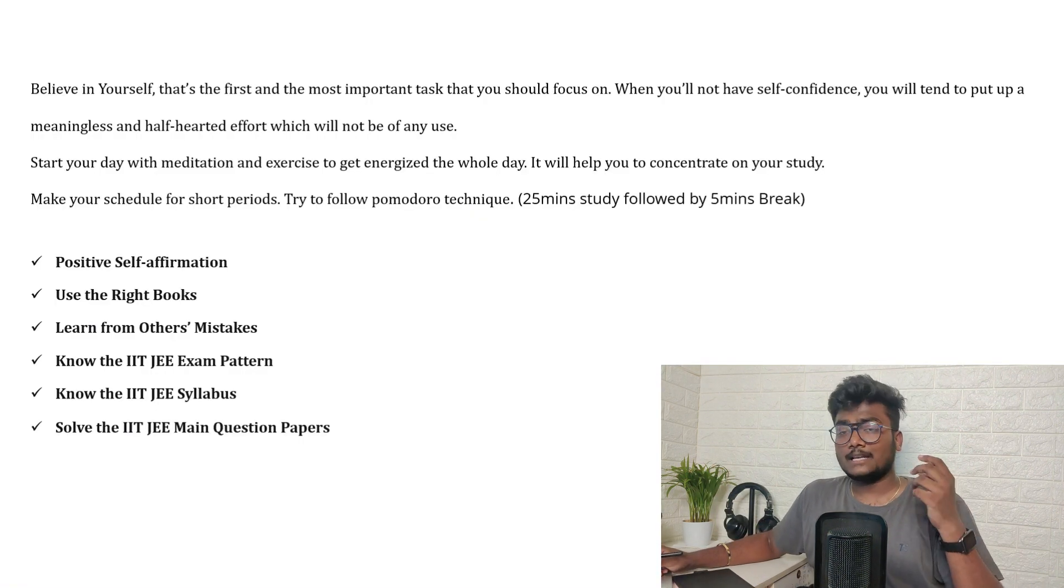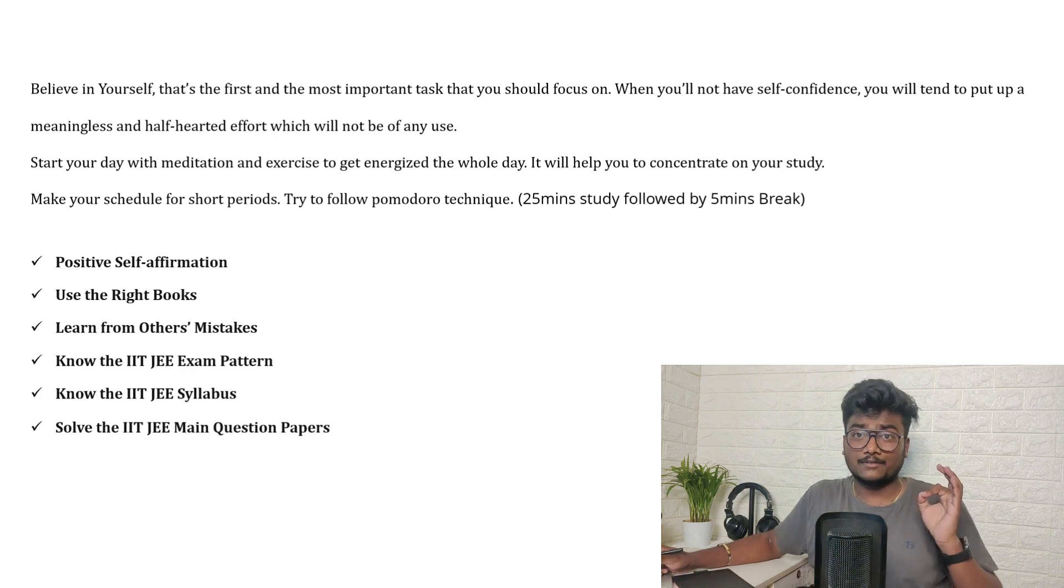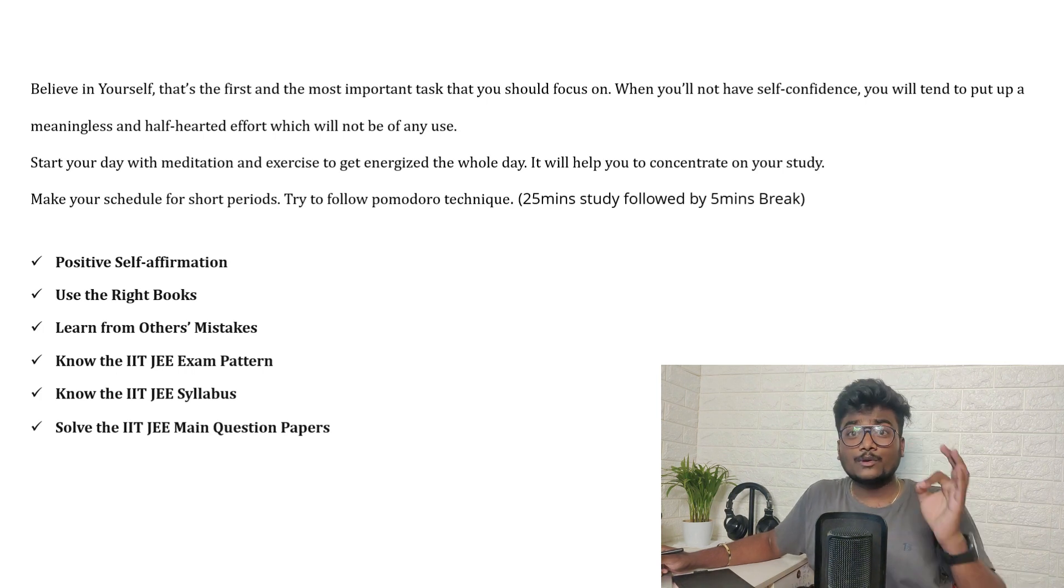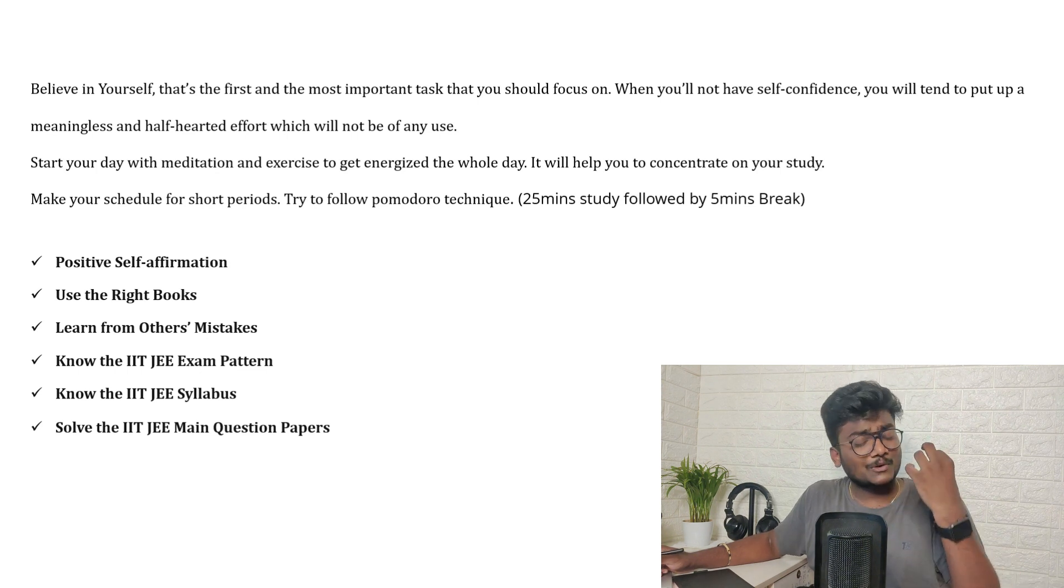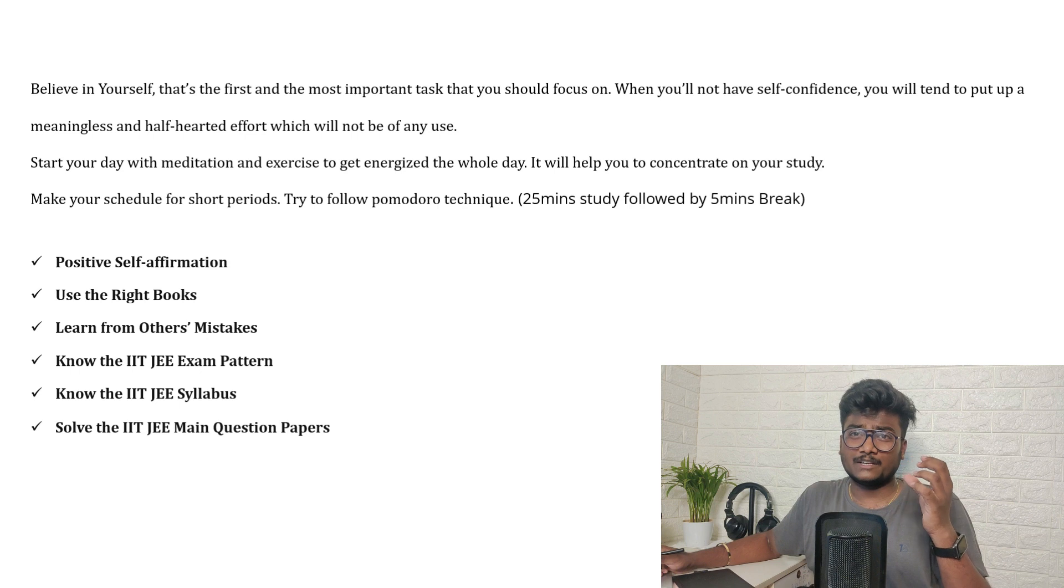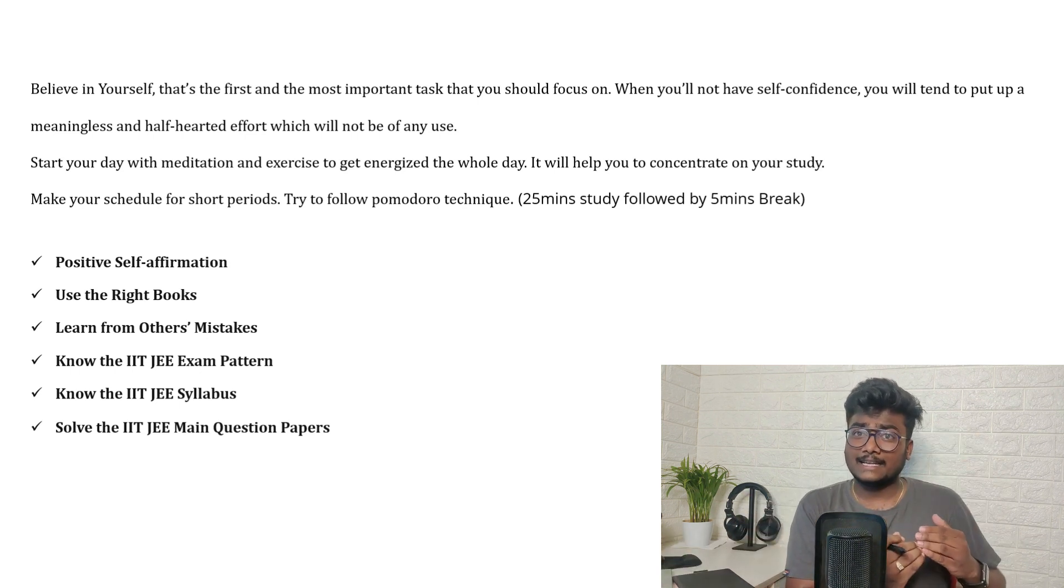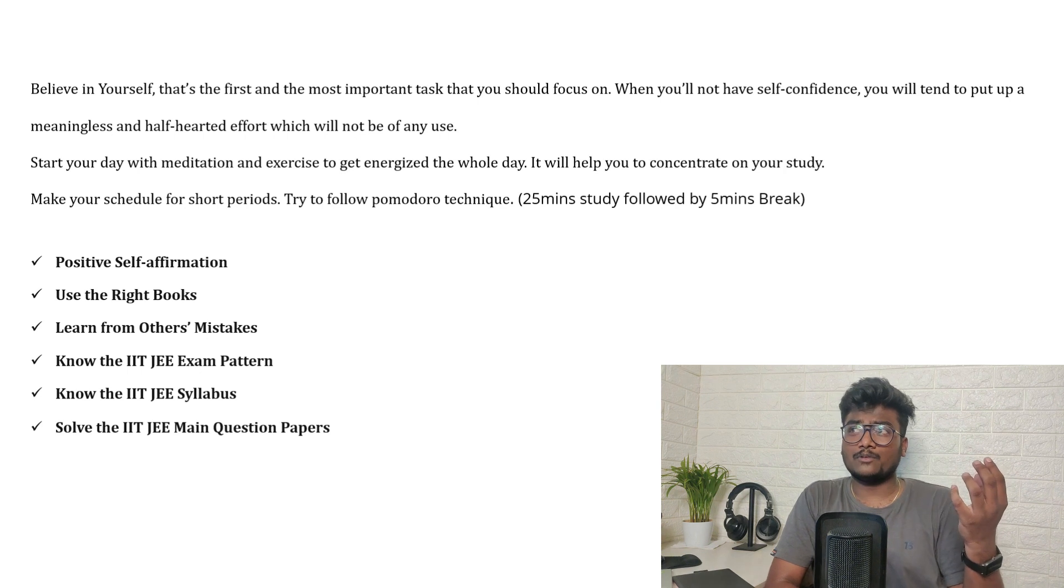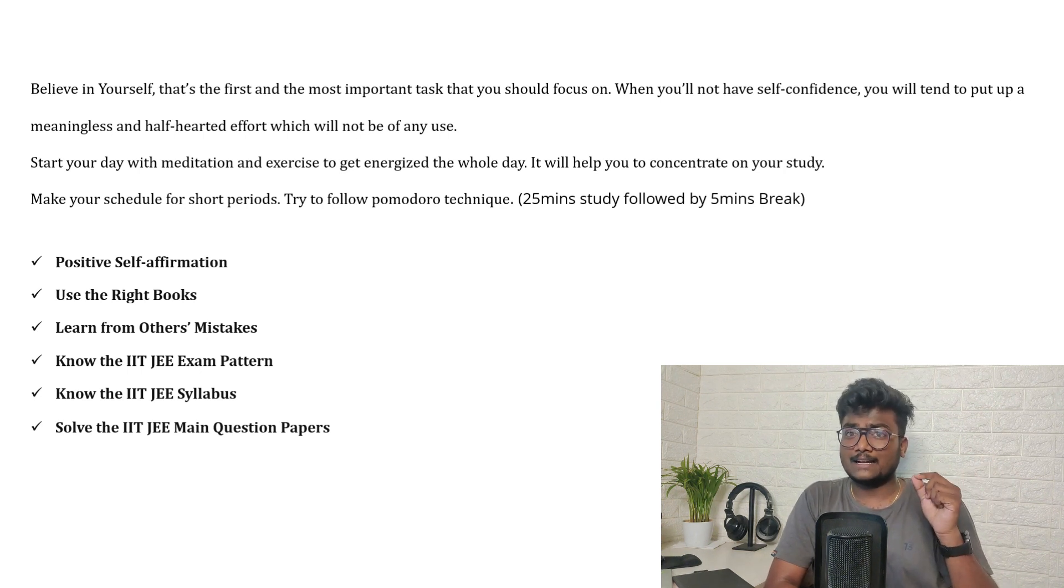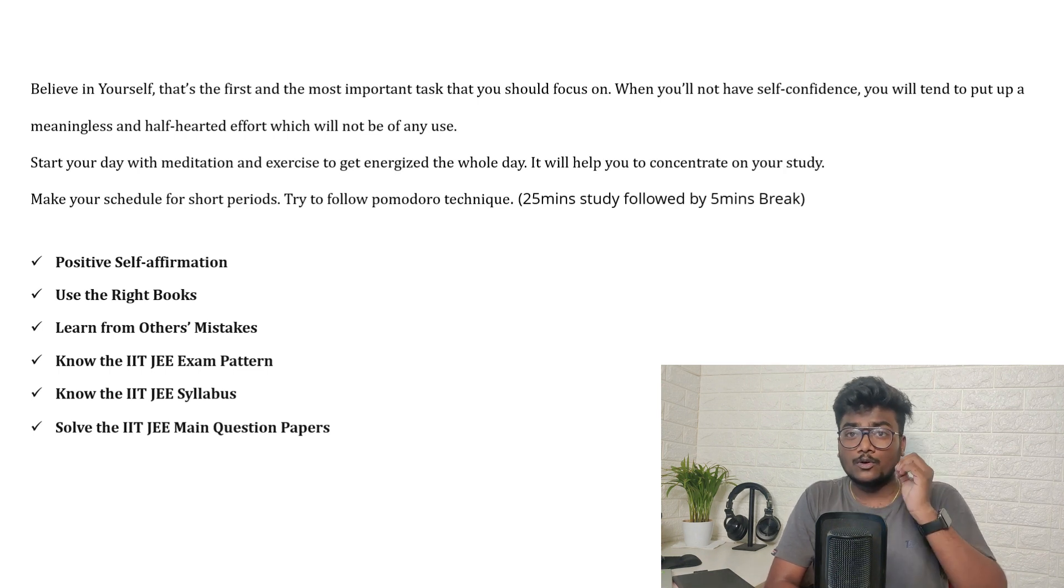First and foremost, what I wanted to say is believe in yourself. You can do anything. It's not that you can't do anything. You can do anything. Just believe in yourself, have self-confidence. If you don't have self-confidence, that will tend you to degrade yourself and that will ruin your whole preparation.